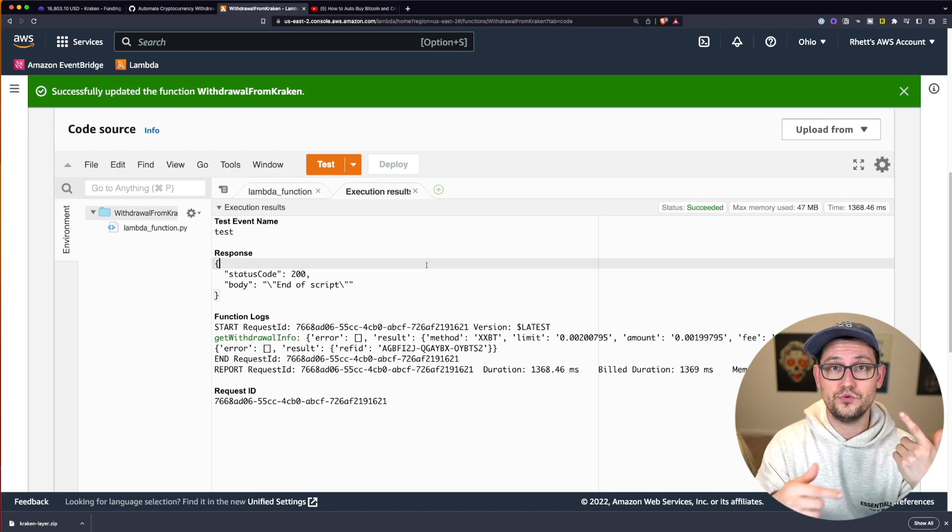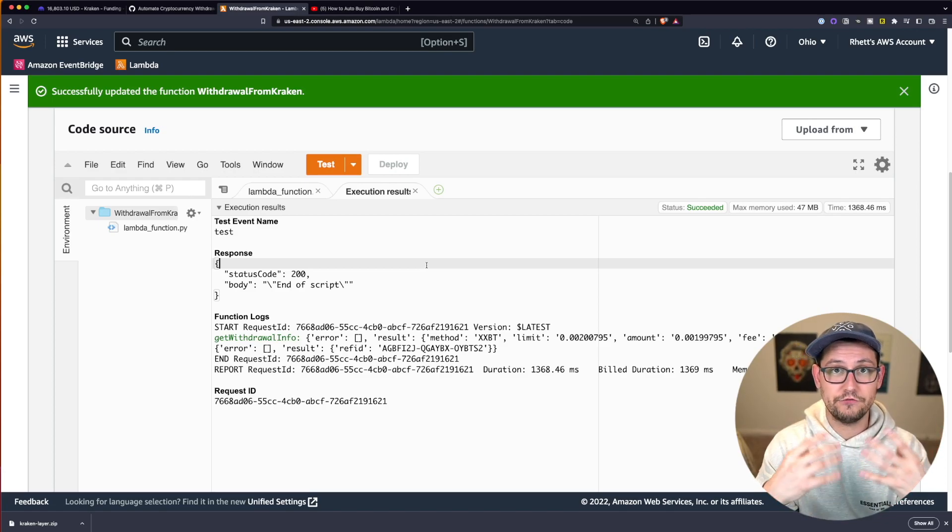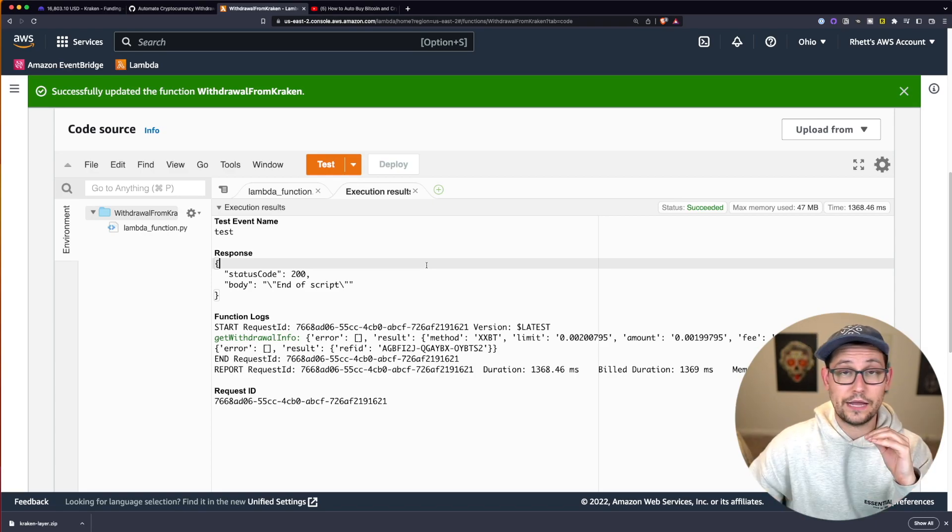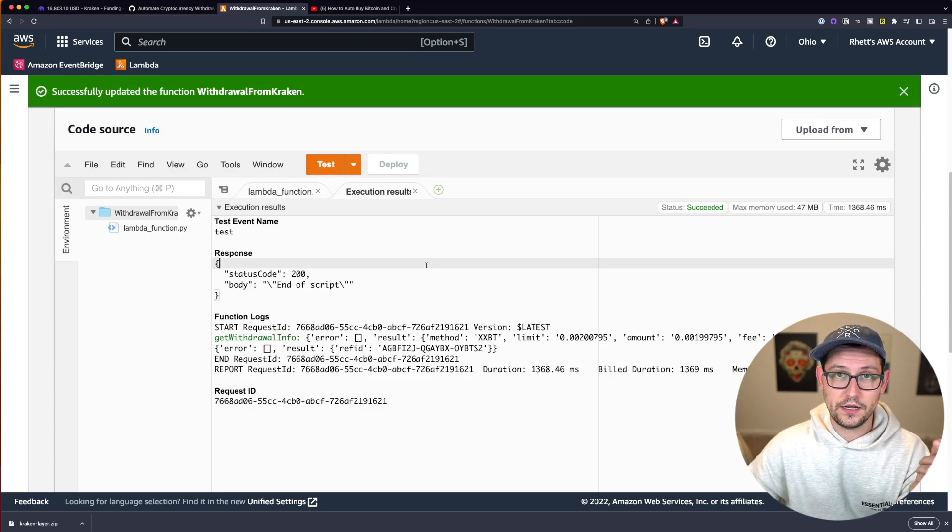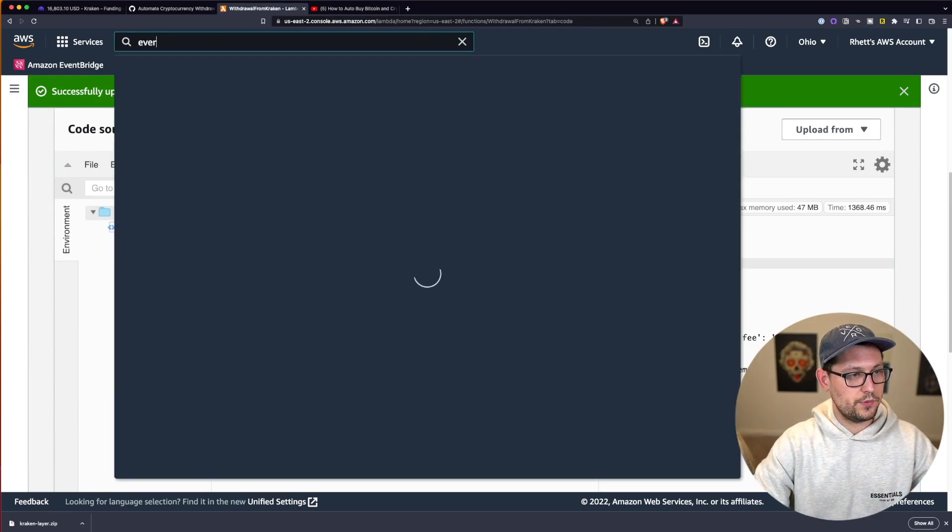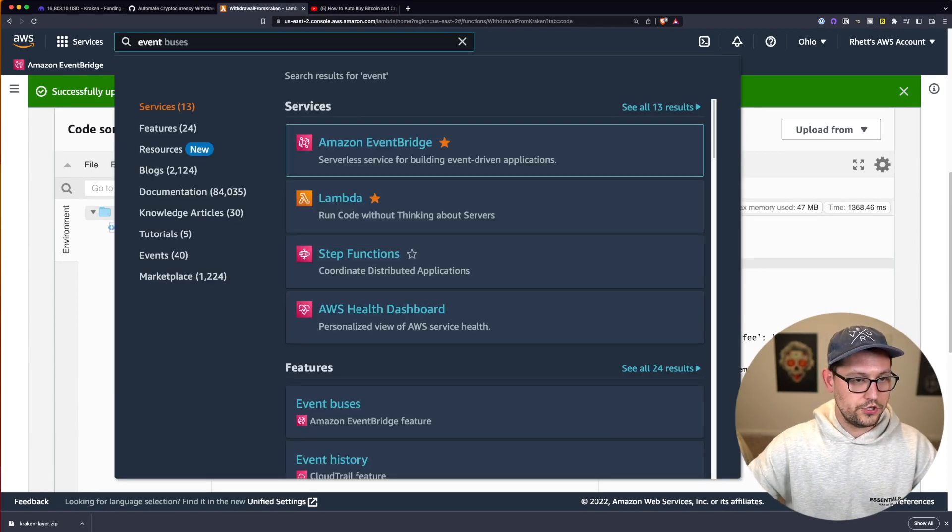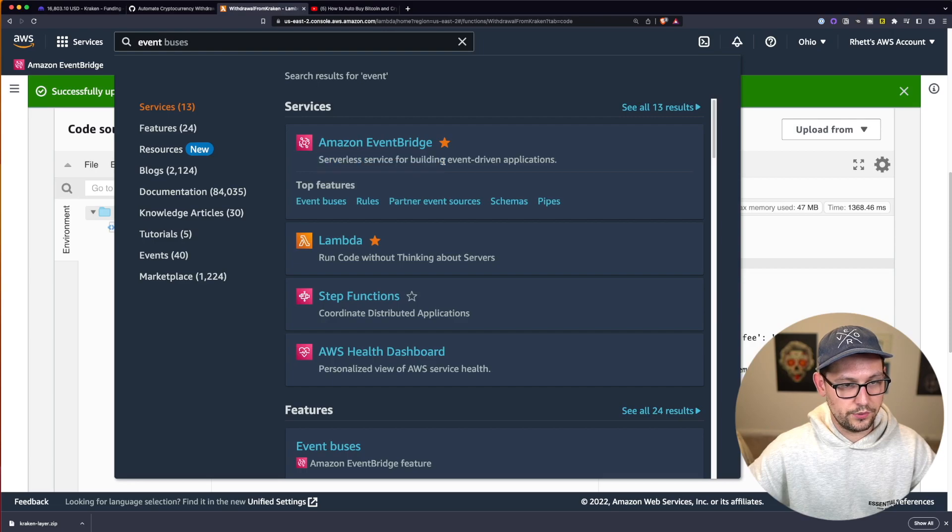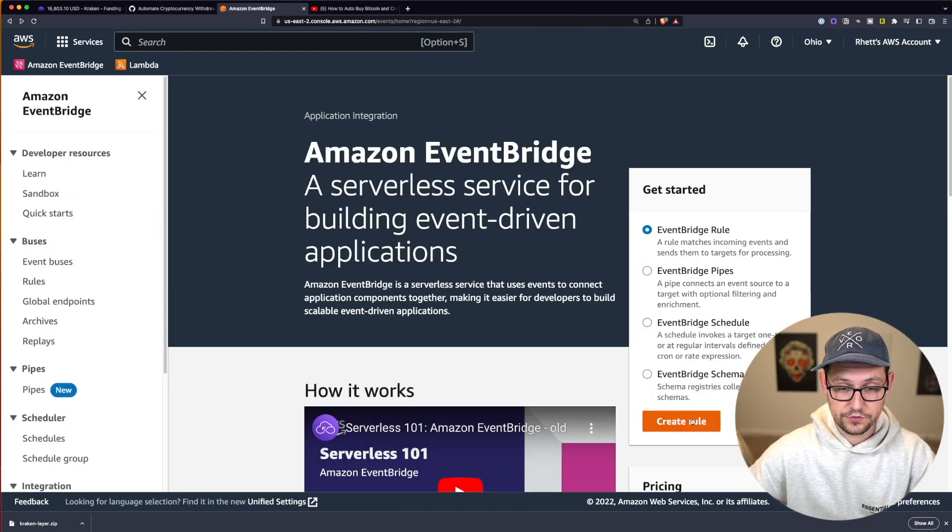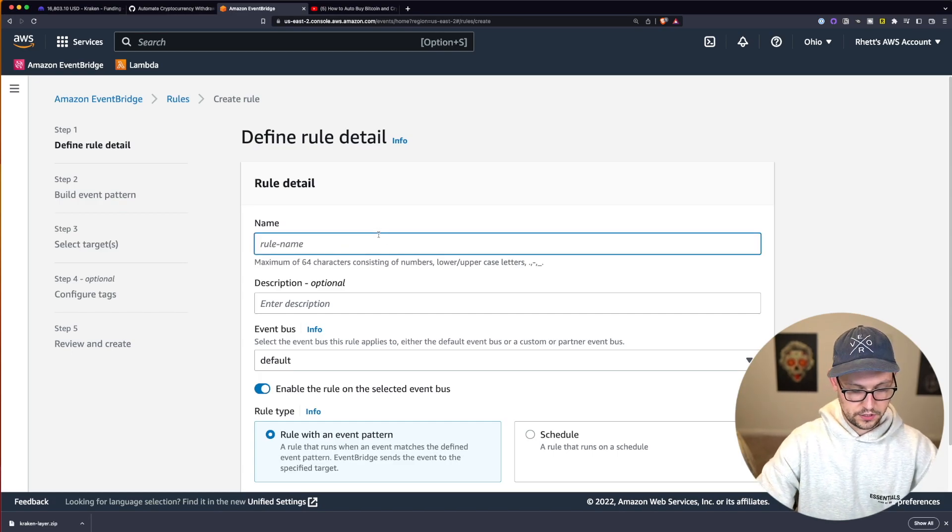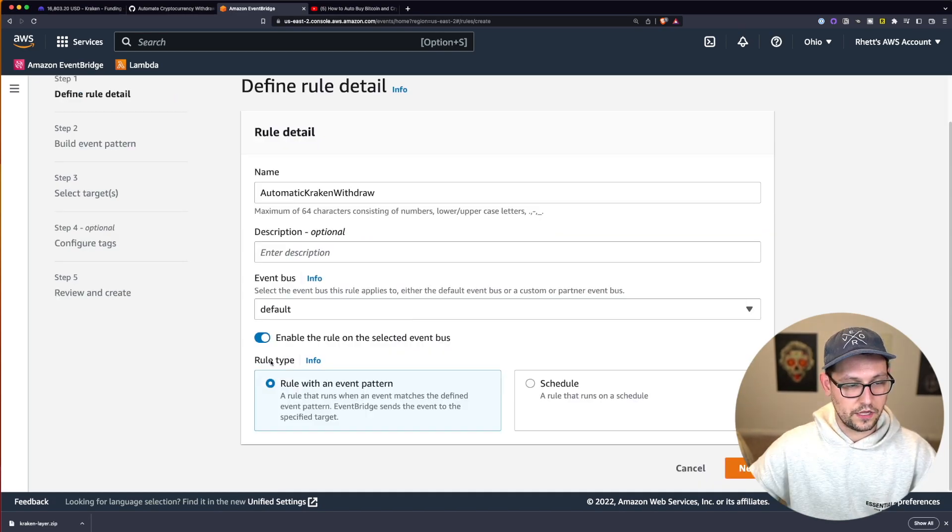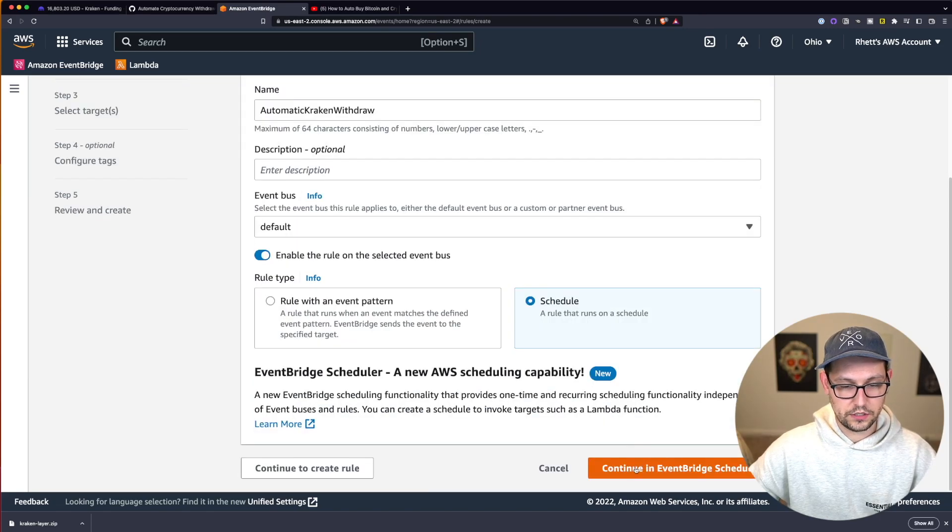Next, I'm going to show you how to automate this script and have it run every day or every week or every month or however often you want it to run. And we're going to do that using something called EventBridge here in AWS. So let's go ahead up to the search bar and click on EventBridge. It's going to say serverless service for building event-driven applications. The first thing we're going to do is click on this orange create rule button and we'll call this automatic Kraken withdraw.